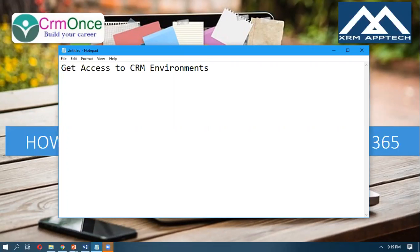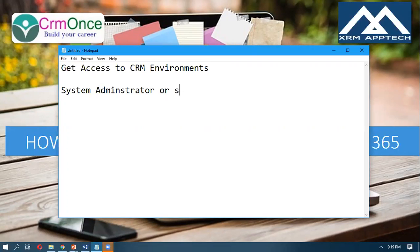They will provide access to you. What kind of access do you need to do the development? You need a system admin security role — system administrator or system customizer. Any one of those roles needs to be assigned to you. Once you have the system administrator role, then you are ready to do the development.